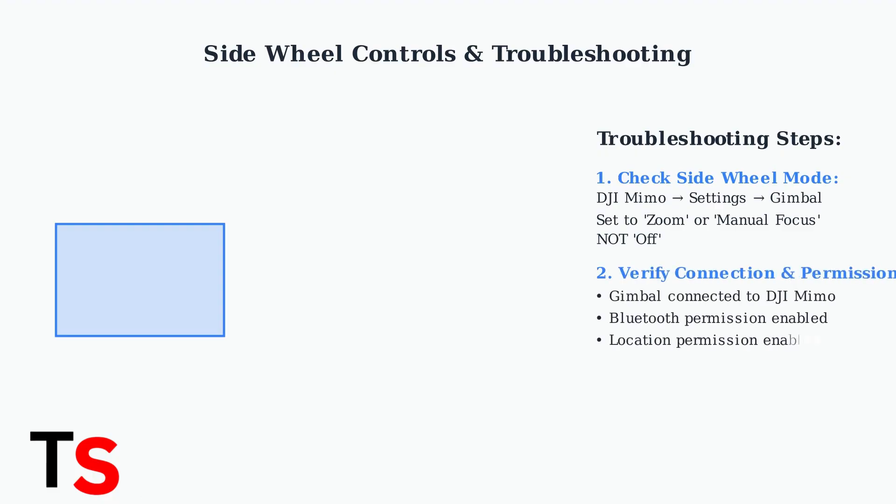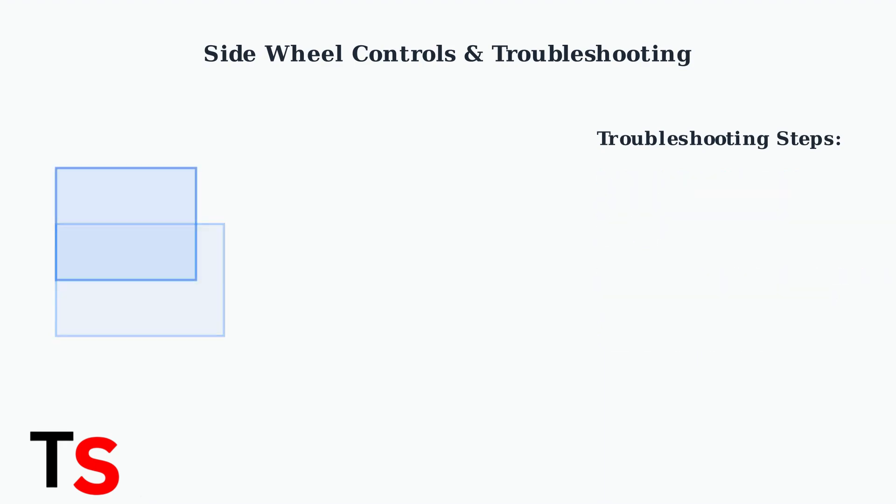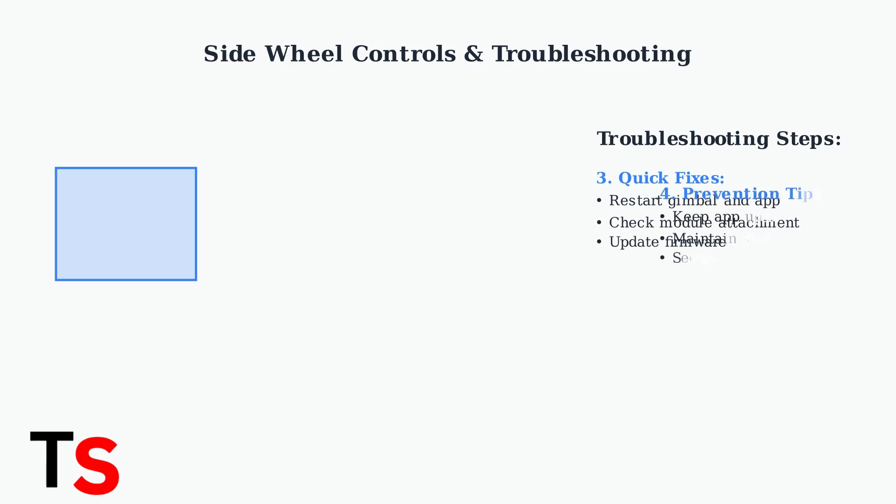Next, verify that your gimbal is properly connected to the DJI Mimo app and that the app has all necessary permissions, including Bluetooth and location access on your smartphone. For quick fixes, try restarting both the gimbal and the DJI Mimo app. If using the multifunctional module, ensure it's securely attached.